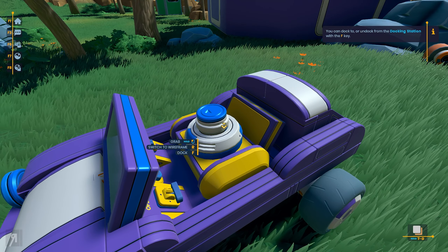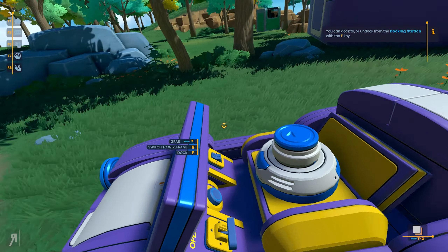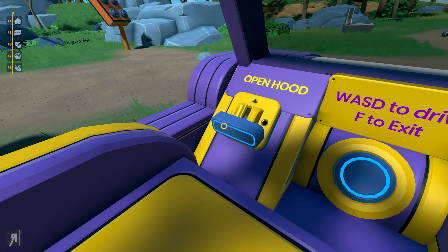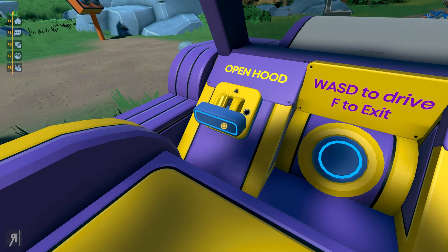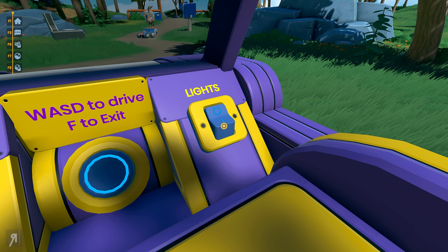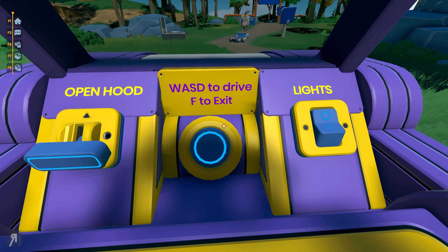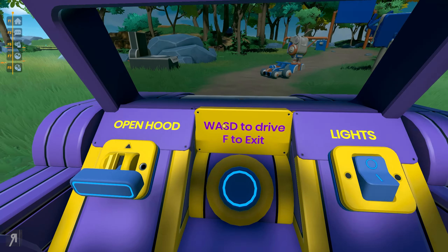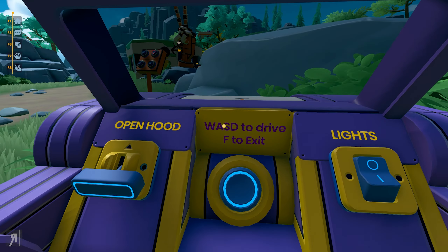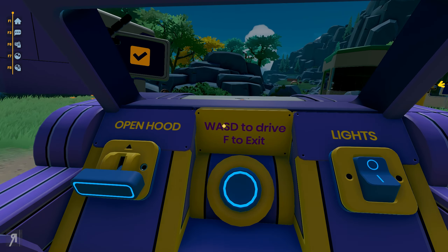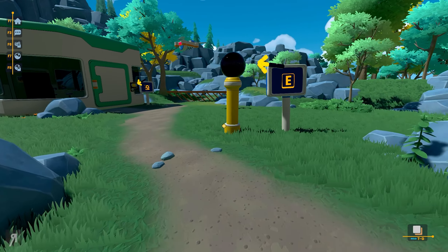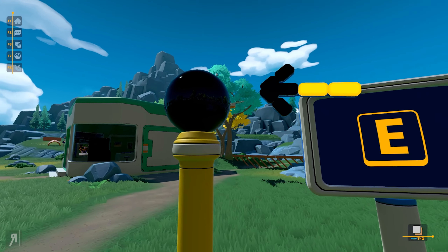You can dock to or undock from the docking station with the F key. You can actually open the hood — there are the lights, as you can see the lights are coming on and off. And we can actually drive this thing around. Look at how cool that is — you can create all of this stuff. That's the reason why I was saying it's a sandbox engineering masterpiece.